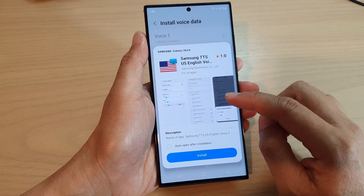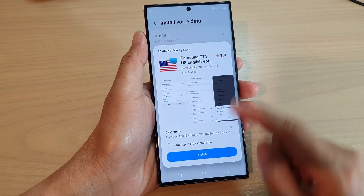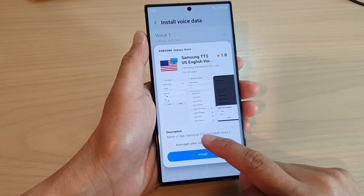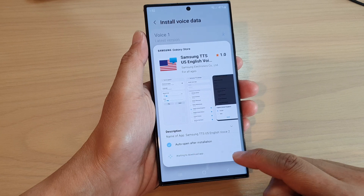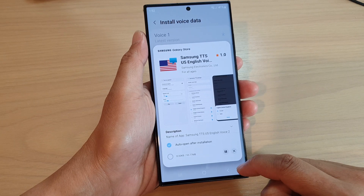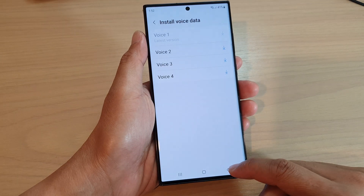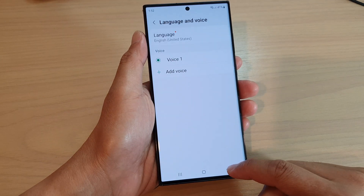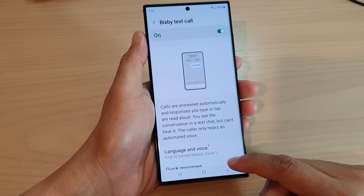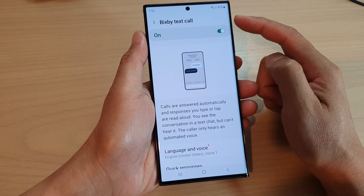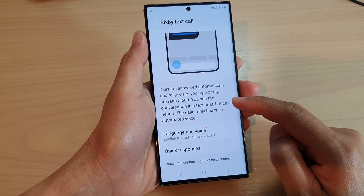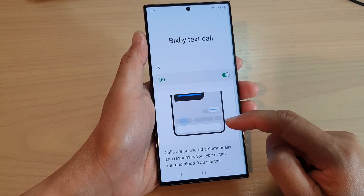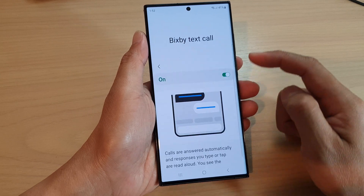Just tap on the download button to download the additional voice language, then tap on Install. That's it. Tap on the back button to go back to Bixby Text Call.